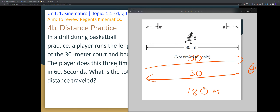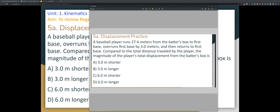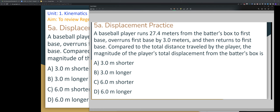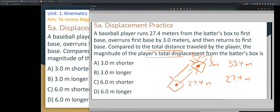Running the court and back counts as one time. For the baseball player example: you run 27.4 meters to first base, overrun it by 3 meters, then come back 3 meters. Your total distance traveled is 33.4 meters. Your displacement, however, is just the distance from the batter's box to first base — 27.4 meters. So your displacement is about 6 meters shorter than your total distance, making the answer C.